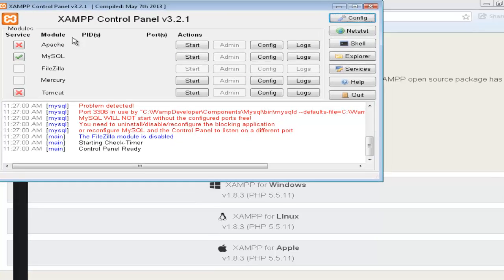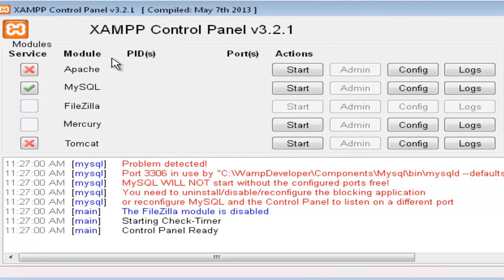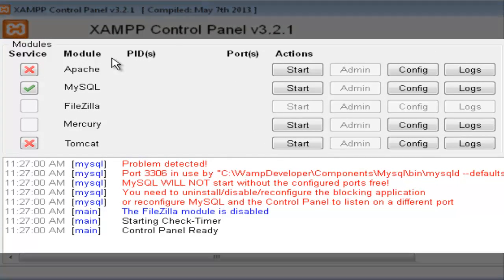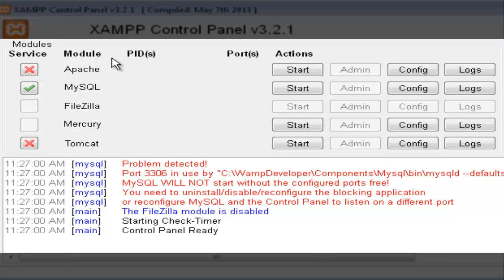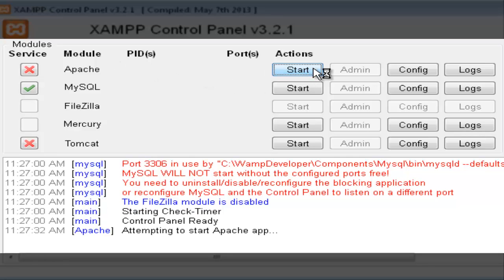Now, as you can see, you have five different options. The first one is to start Apache, to start MySQL. As you can see, FileZilla and Mercury have been disabled. That's because I asked for it to disable. And Tomcat, which I barely don't even use. To start Apache server, click start. Now it will say attempting to start Apache app. We'll wait for a bit.